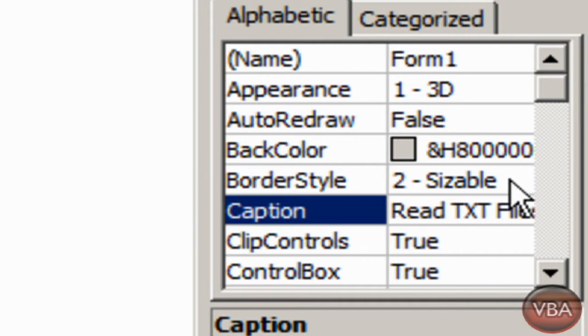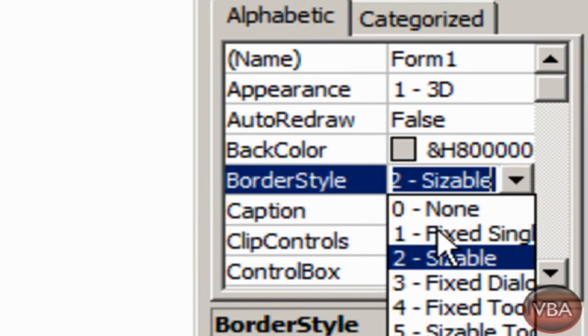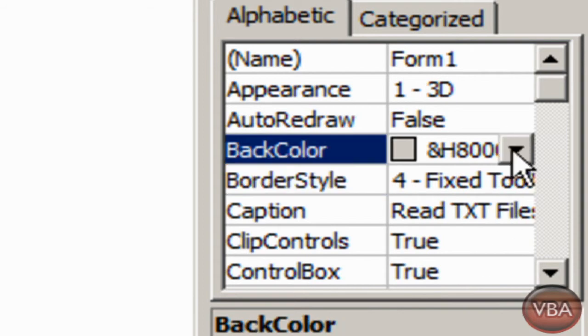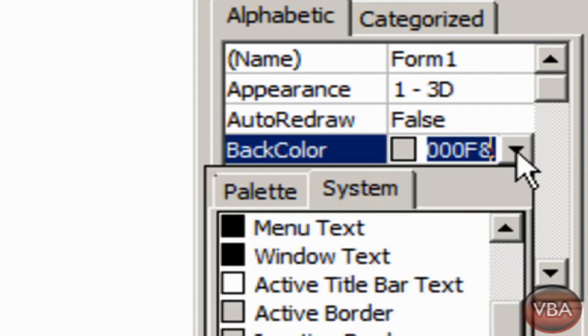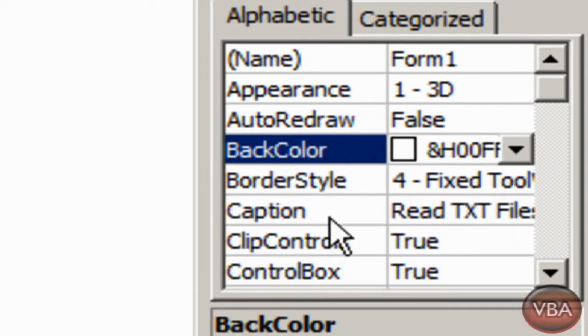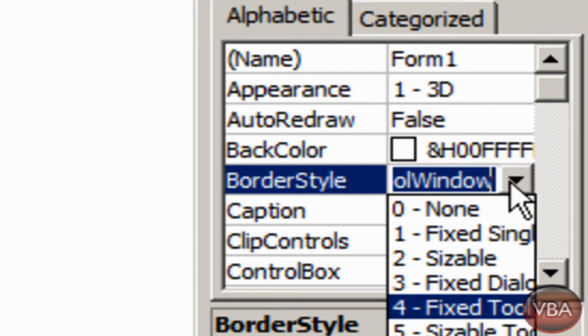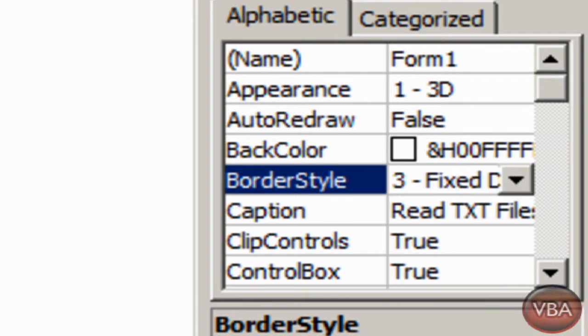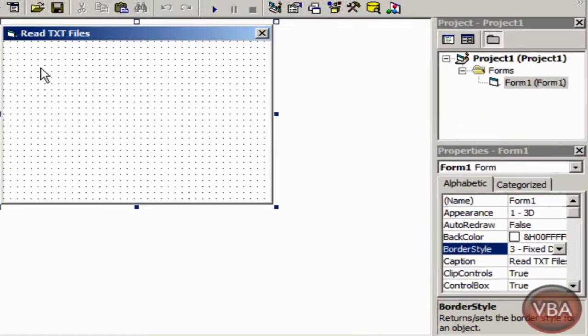I'm going to change the border style to fixed dialog. I'm going to change the background to white.